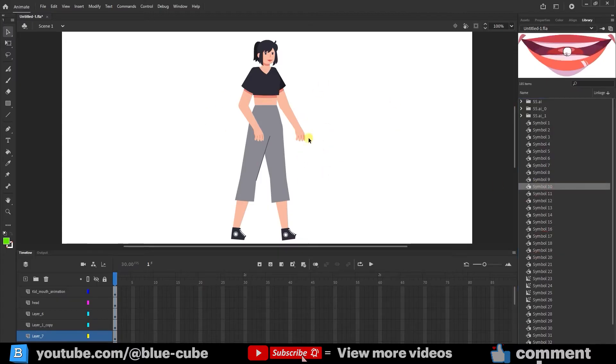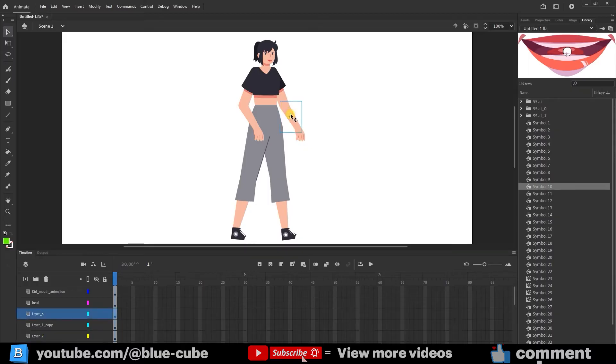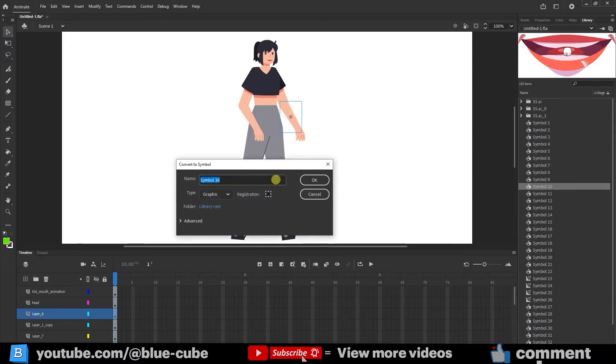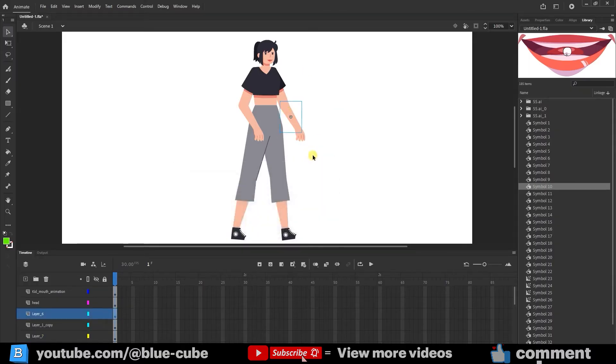To convert any part, simply select it and press F8 to turn it into a symbol. Since I've already converted everything into symbols, I don't need to do this step again now.